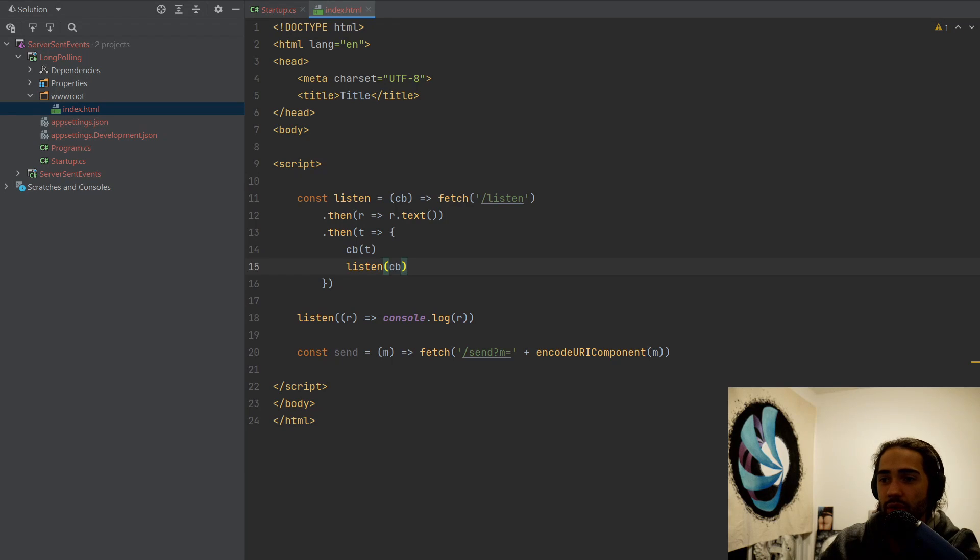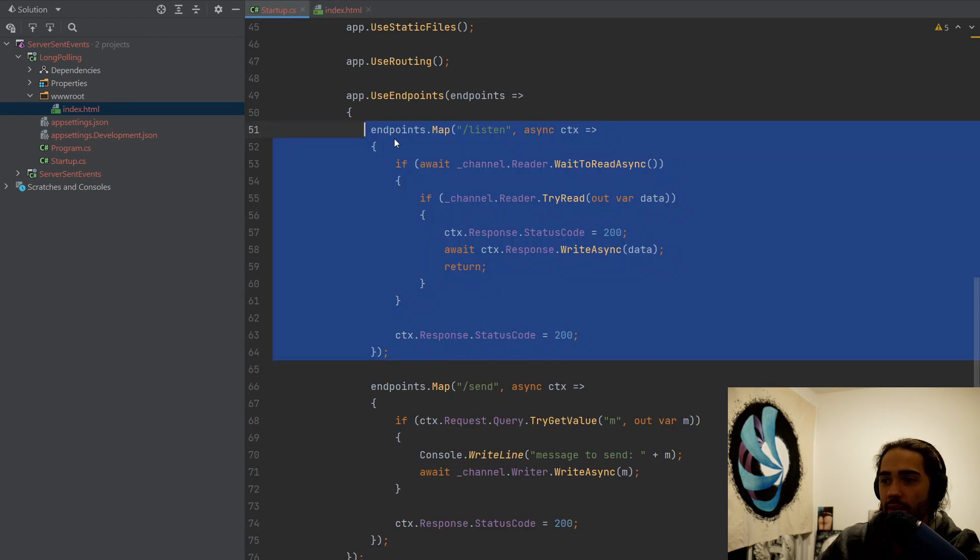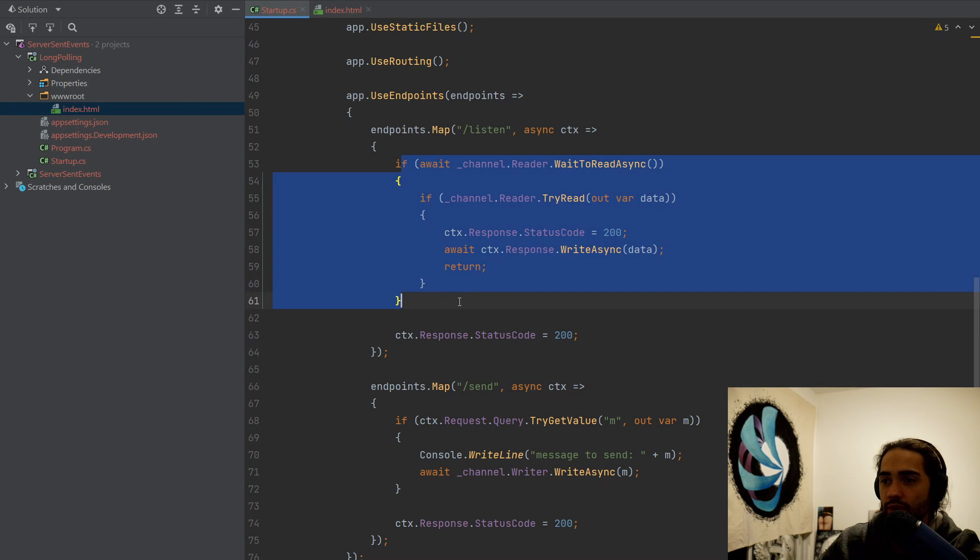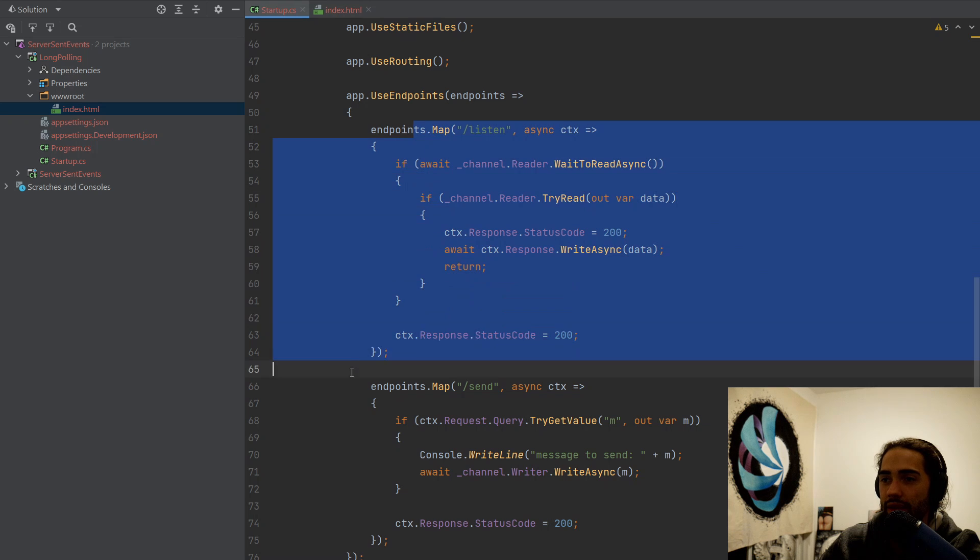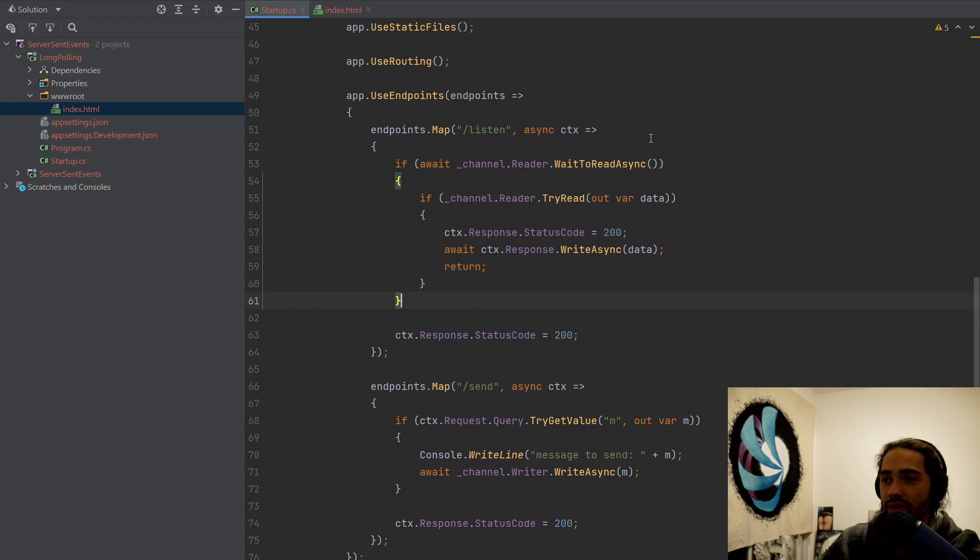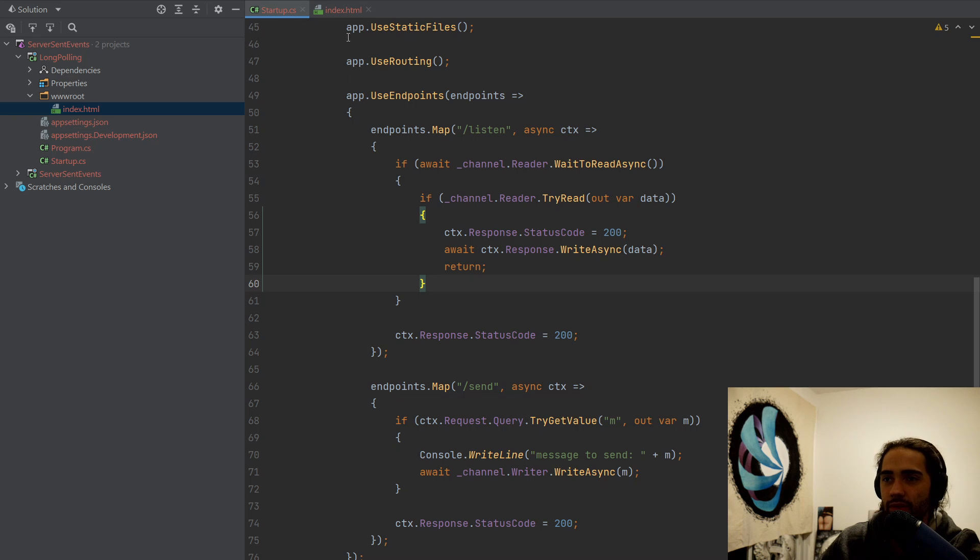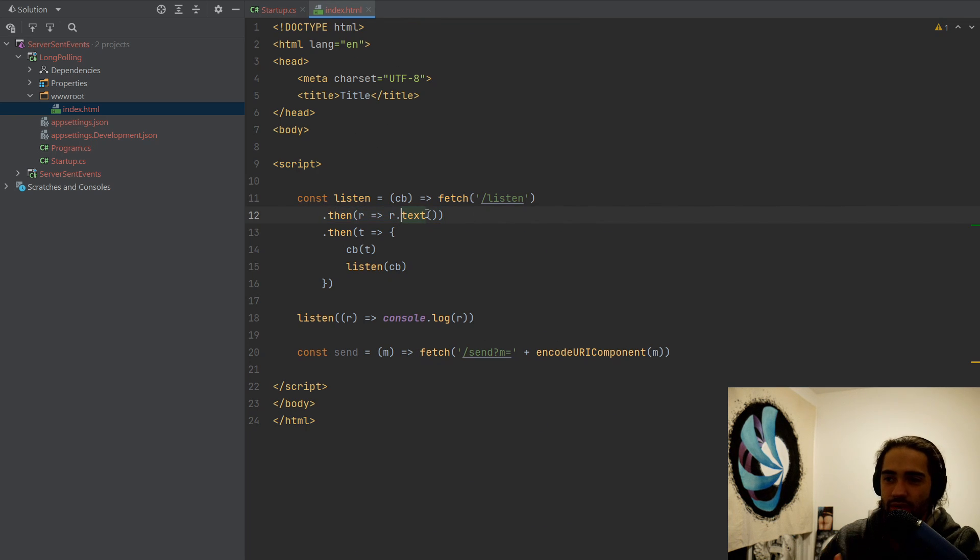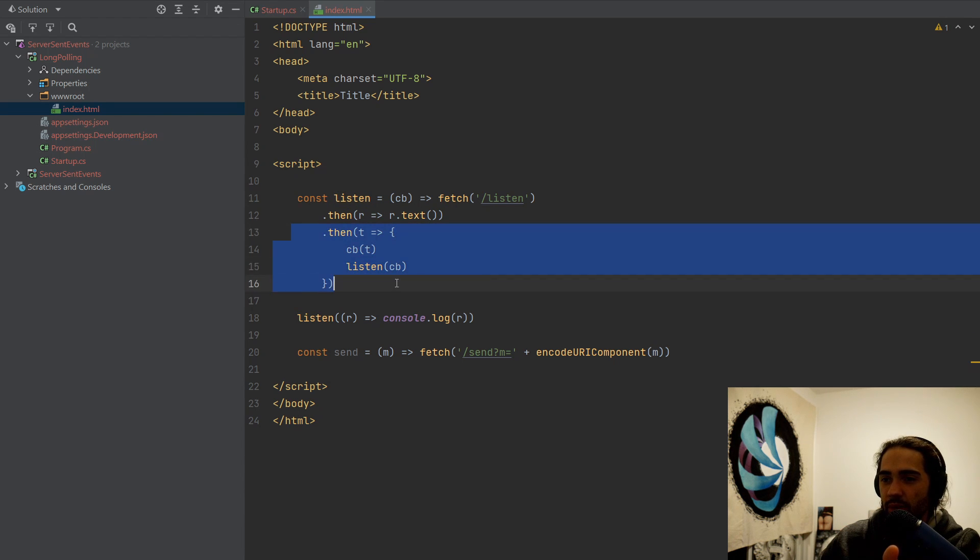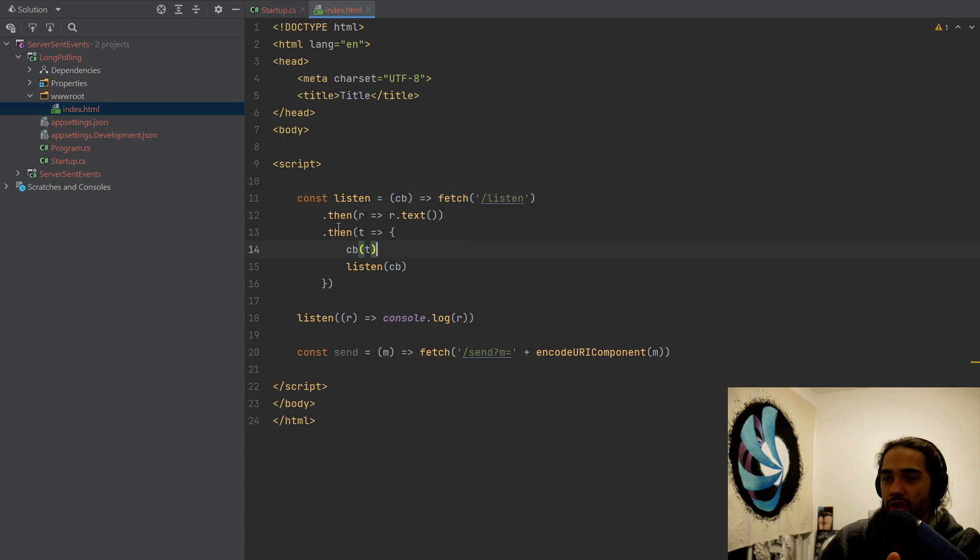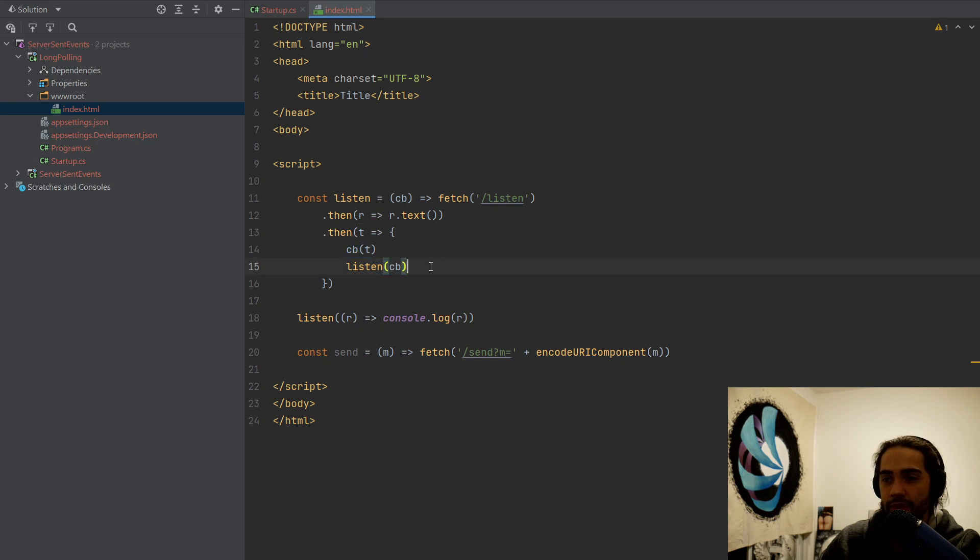We have the listen function. Simple fetch for the listen endpoint right here. We wait to read from the queue. Once something is available, status code 200, write the data and we exit. Otherwise, if there is nothing to read from the queue, this will basically indicate that the queue is closed. Just give back 200. You have the listen. Once you get the listen, you can grab the text or the JSON. But we have a callback function here. And once we have the text, just pass it to the callback function. And whatever the callback is, make that handle the result.